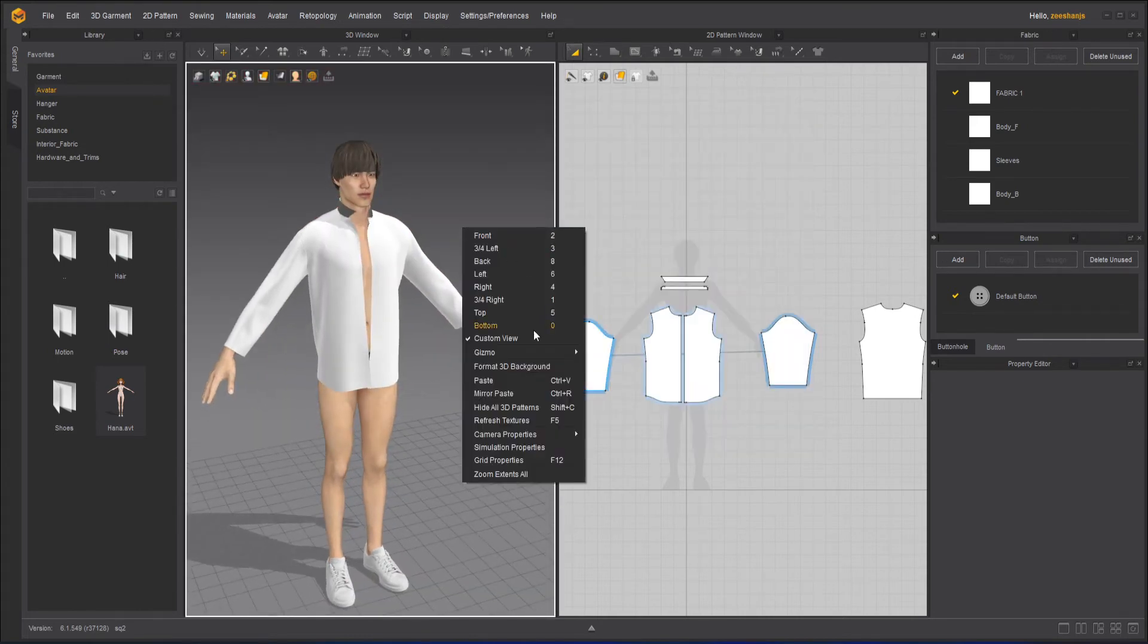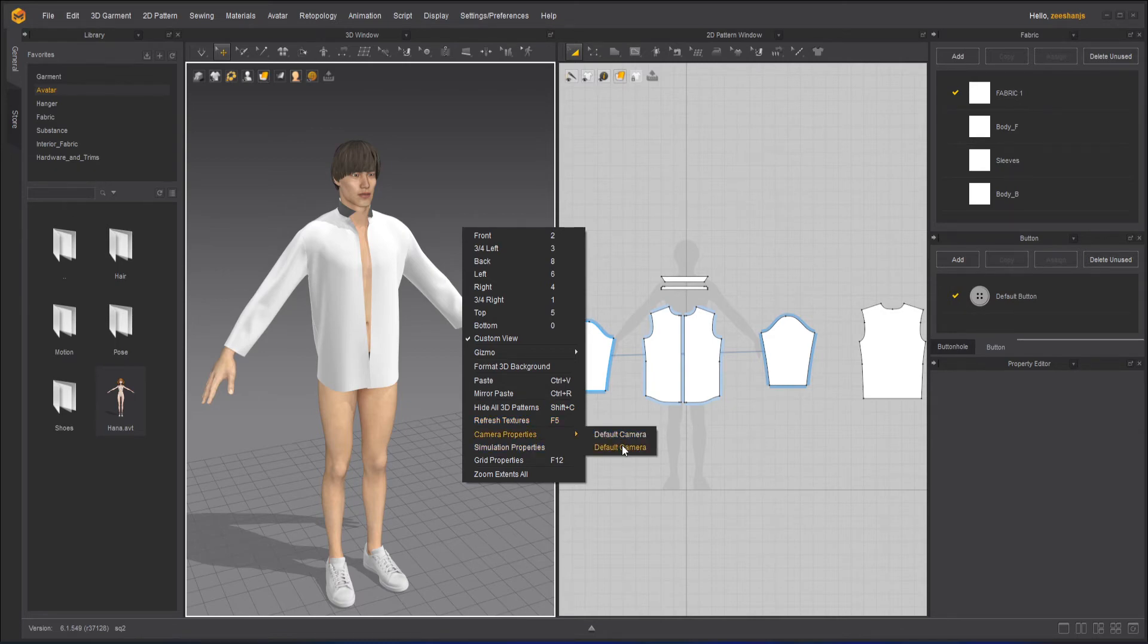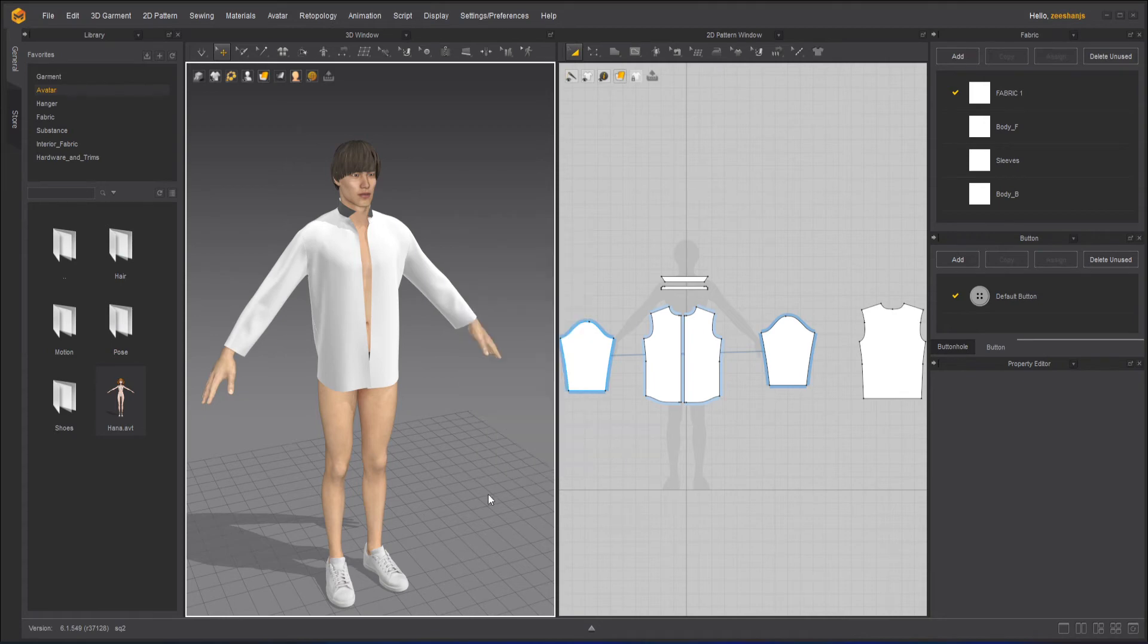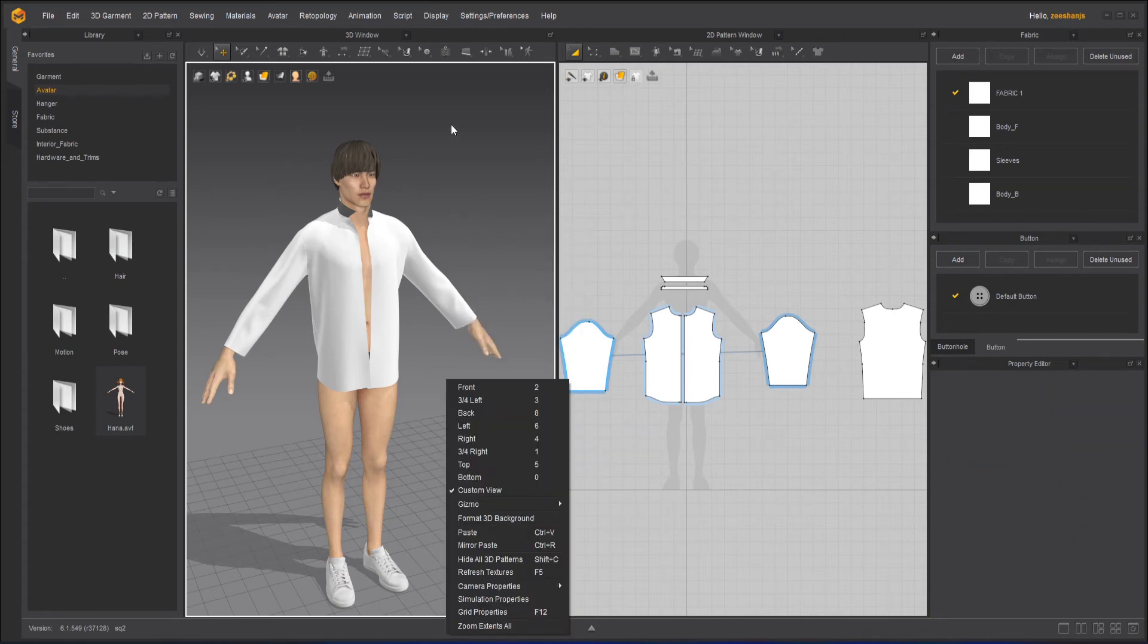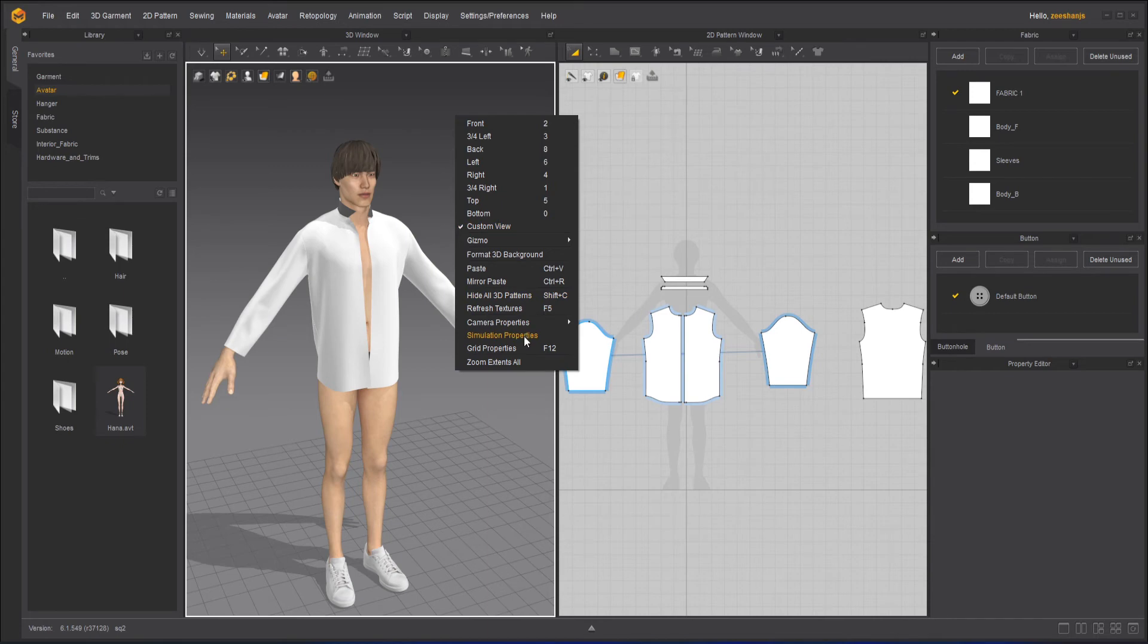Now here we have the paste, mirror paste - the same thing that we were using before. Camera properties - we can have different sorts of cameras here. Basically we have already used our custom view for that purpose, you can use that. Simulation properties is for the simulation properties.